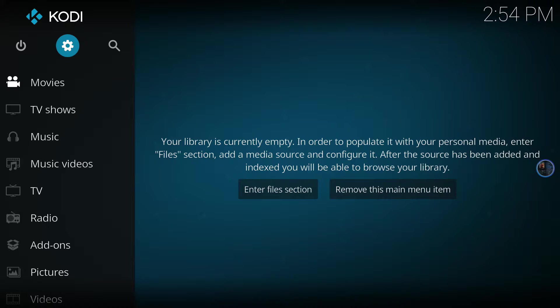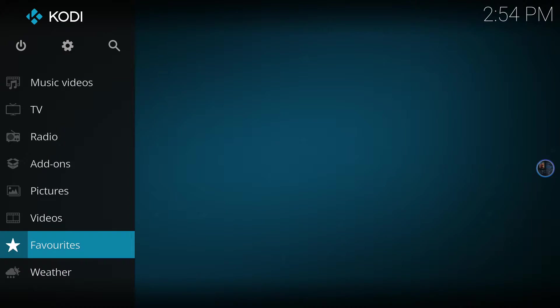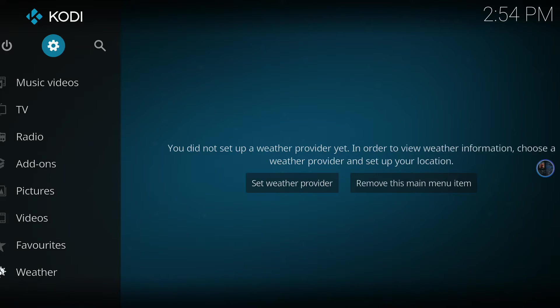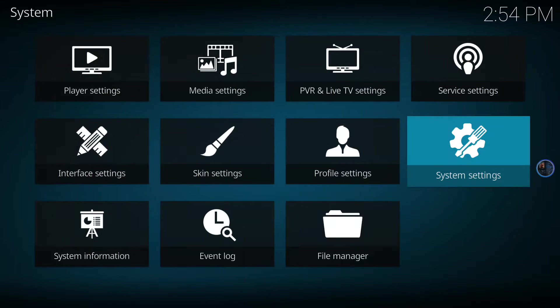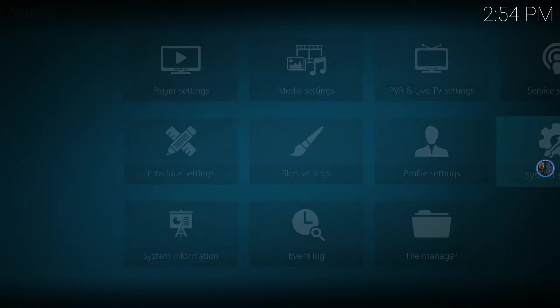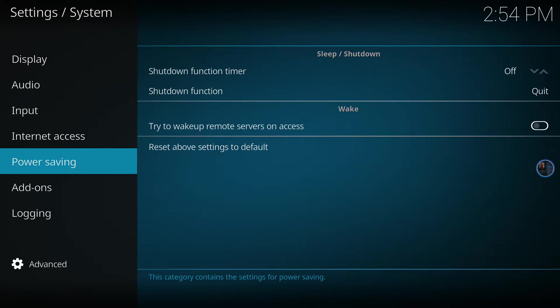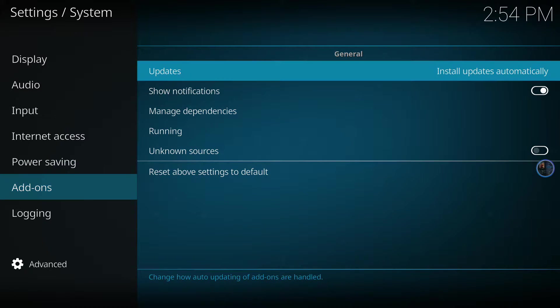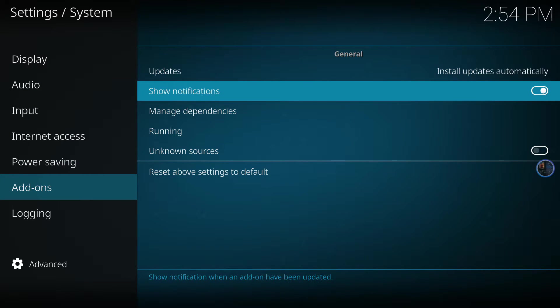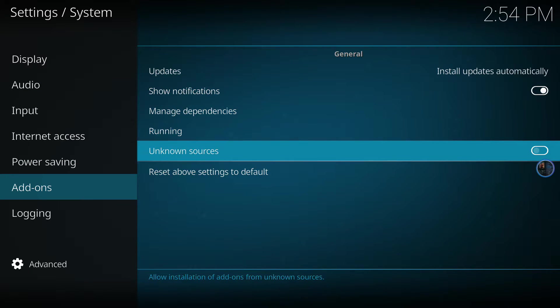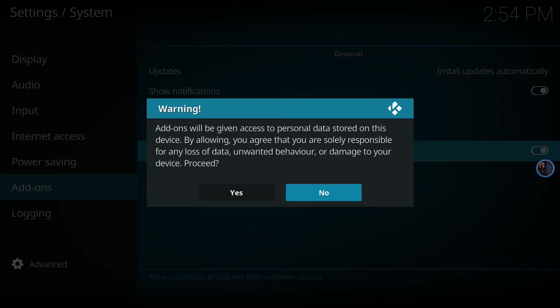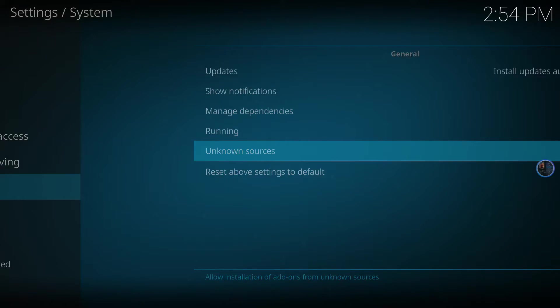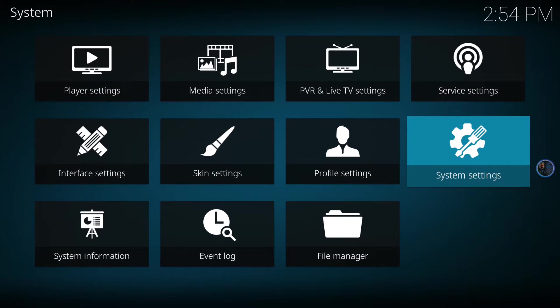By default, Kodi is not going to allow you to install from unknown sources. Go up to your settings cog at the very top, top left, and go to system settings. Then go to add-ons and down to unknown sources. Enable that and select yes. You won't have to do that again once you do it the first time.